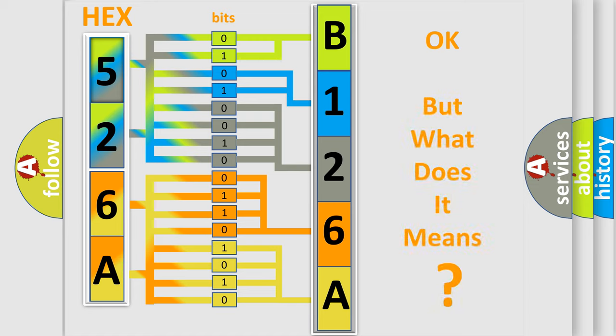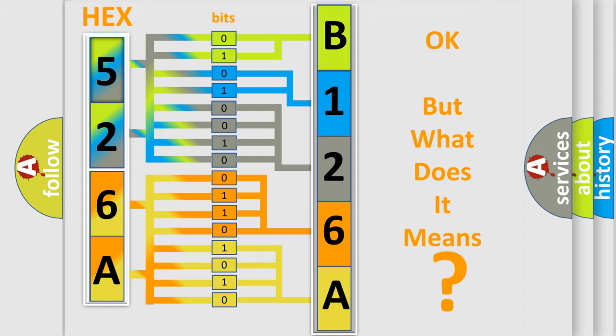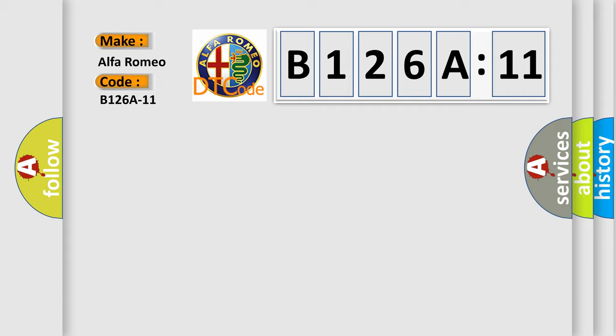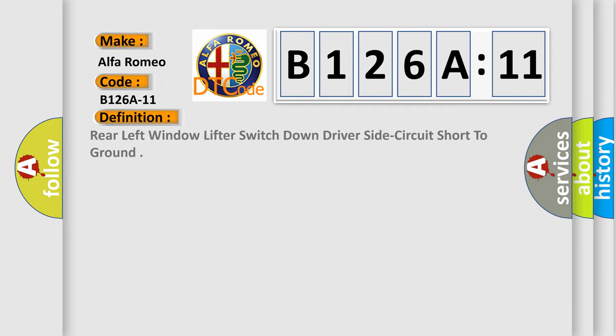We now know in what way the diagnostic tool translates the received information into a more comprehensible format. The number itself does not make sense to us if we cannot assign information about what it actually expresses. So, what does the diagnostic trouble code B126A11 interpret specifically for Alfa Romeo car manufacturers?